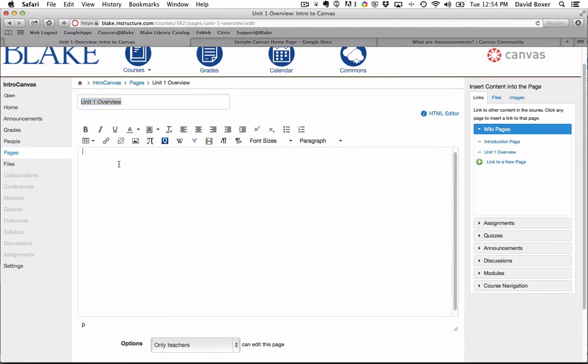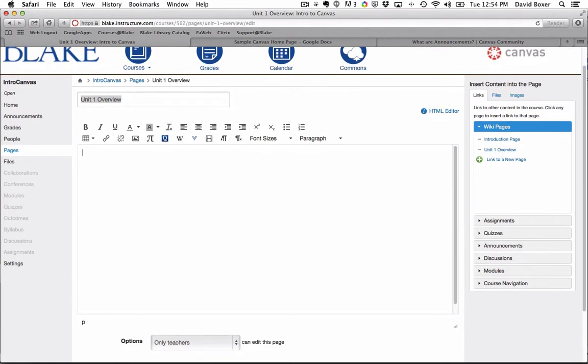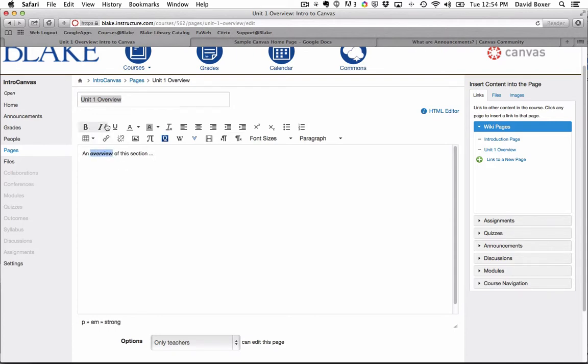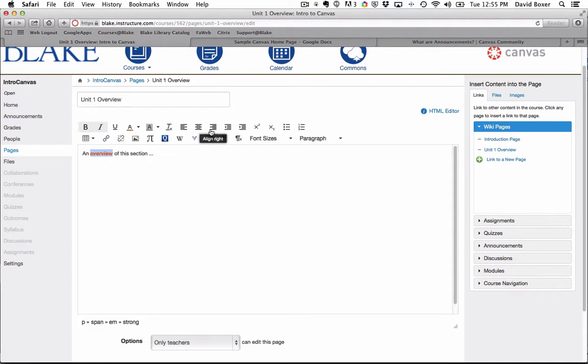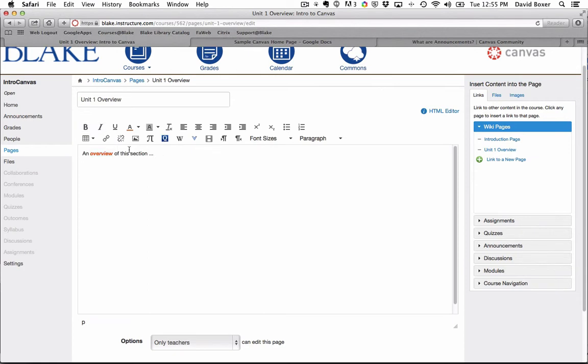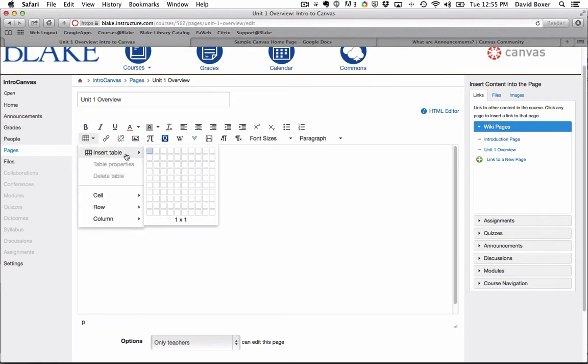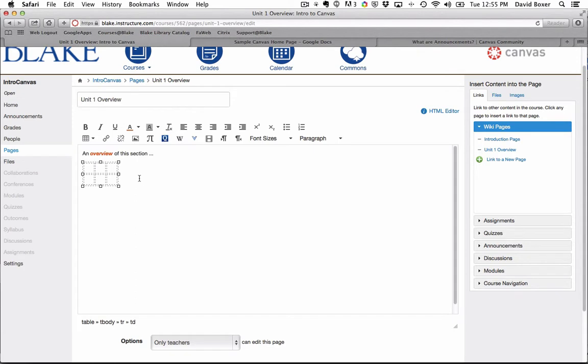So I can start typing in this section, and you can see I have basic tools like bold and italics. You can change the text color. I can align right, center, indent. I have superscript and subscript capabilities. I have the ability to add a table, just like I would in Microsoft Word.